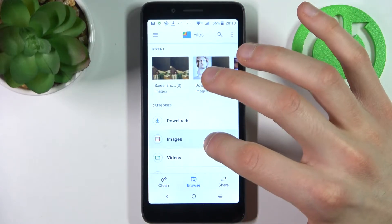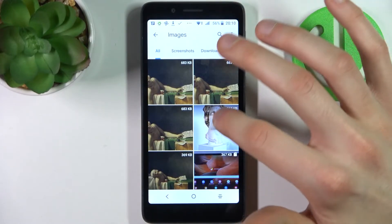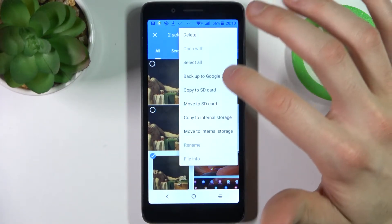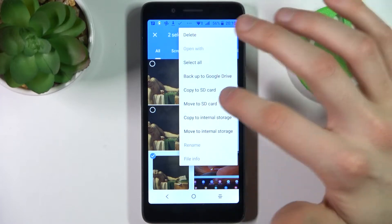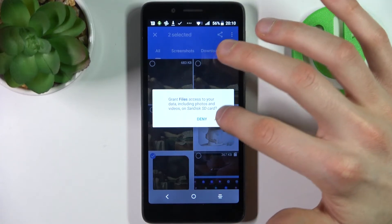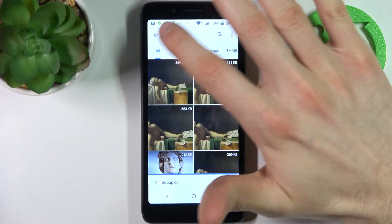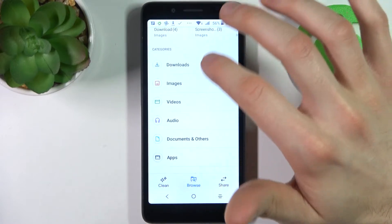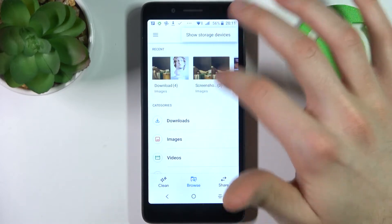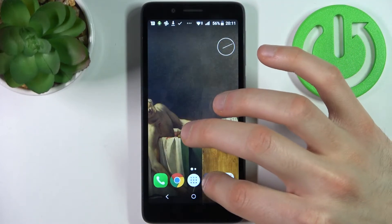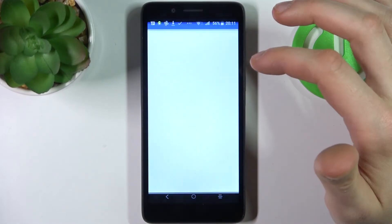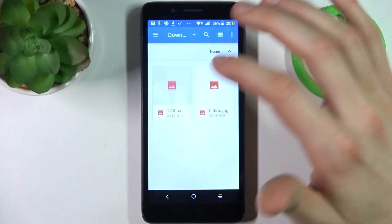So let's transfer some images — select this one and this one, then tap here. Select 'Copy to SD card' or 'Move to SD card', then select copy. Tap Allow, and after that both files will be copied to the SD card.